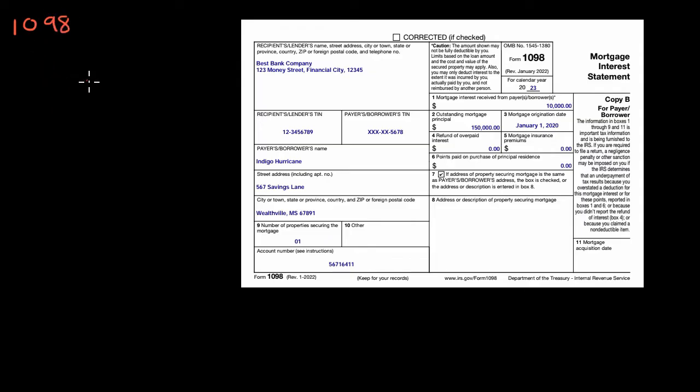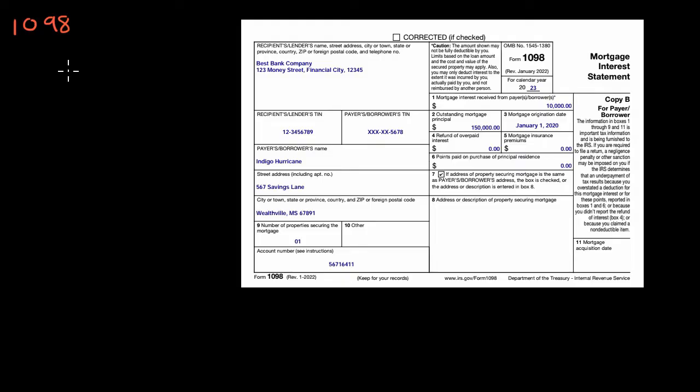There's a 1098, which is to report mortgage interest that you have paid in the past year. There's a 1098-T, which is for tuition payments or scholarships for students.